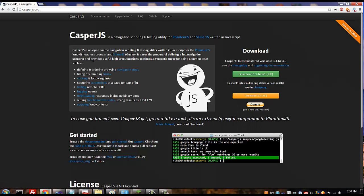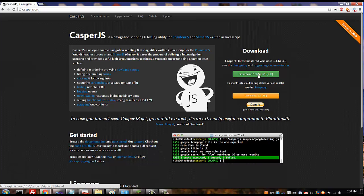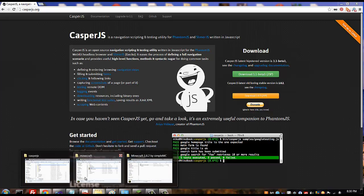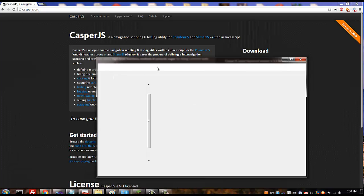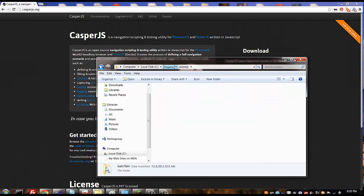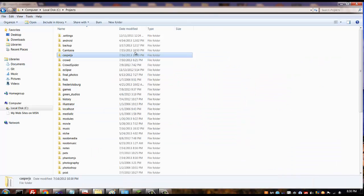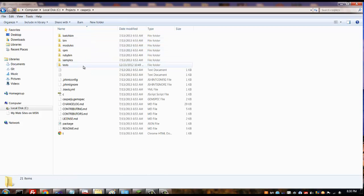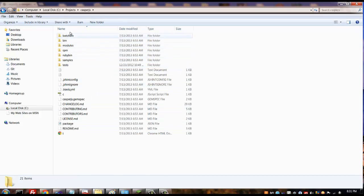Same thing with Casper, you're going to download this here. It'll give you another zip directory just like with PhantomJS and you're going to want to extract that to a different folder. In my case I have it in my C:\projects directory just like PhantomJS, there's a CasperJS here.